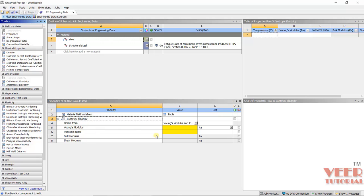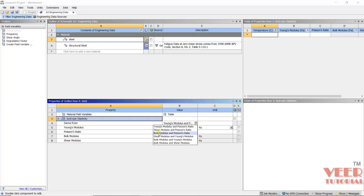Here we can see the yellow icons highlighting, which means we need to insert these two values. First, we can specify Young's Modulus and Poisson's Ratio. We have to select proper units for Young's Modulus — we are taking megapascal. The value is 210,000 megapascal. Press Enter.